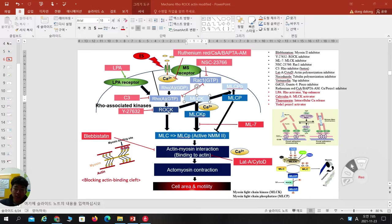This ROCK kinase can phosphorylate myosin light chain for activating non-muscle myosin 2. Because of this myosin light chain phosphorylation, this is the net point between the head and heavy chain of non-muscle myosin 2. So this phosphorylation can make actin-myosin interaction, which means non-muscle myosin 2 can bind to actin.